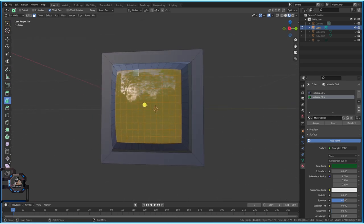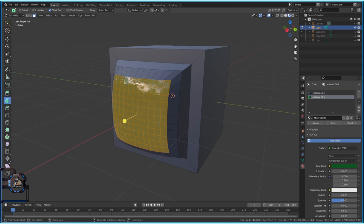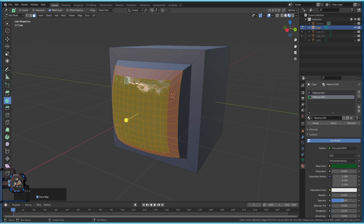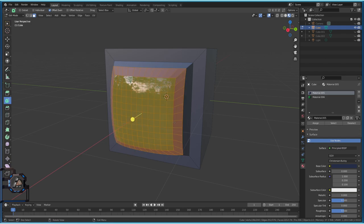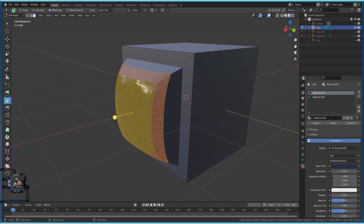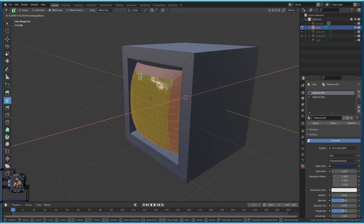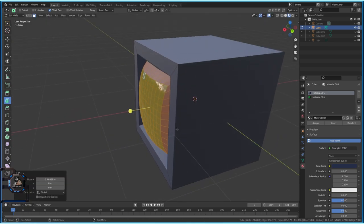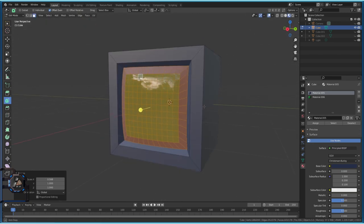With the green screen and the surrounding geometry selected, press G and X to pull the whole thing backward. Then press S and X to adjust the width. You can tweak this to your liking. It doesn't look perfect — we're trying to make the green screen bigger, but we still need another rim around it.